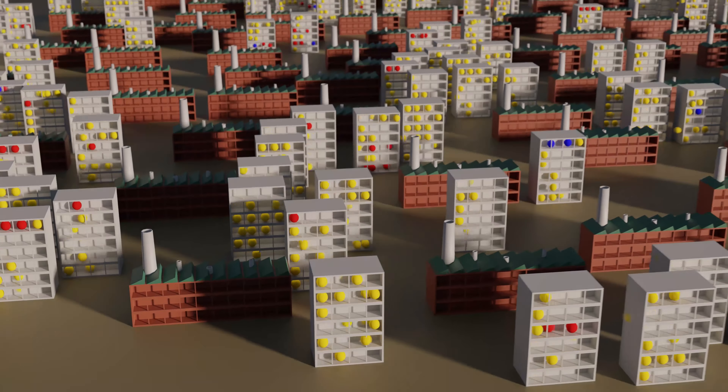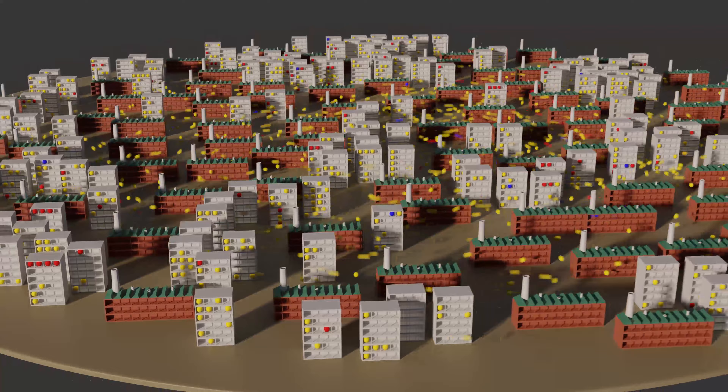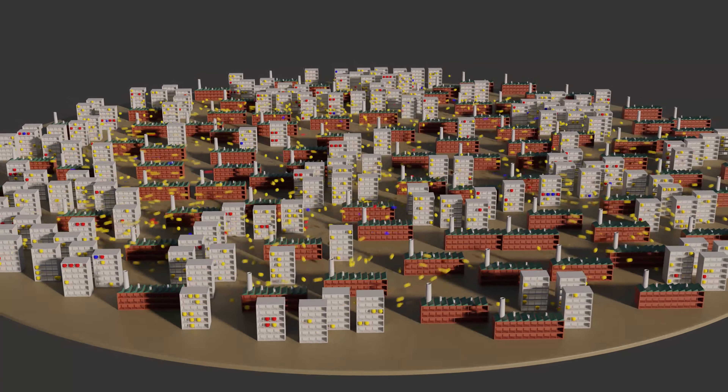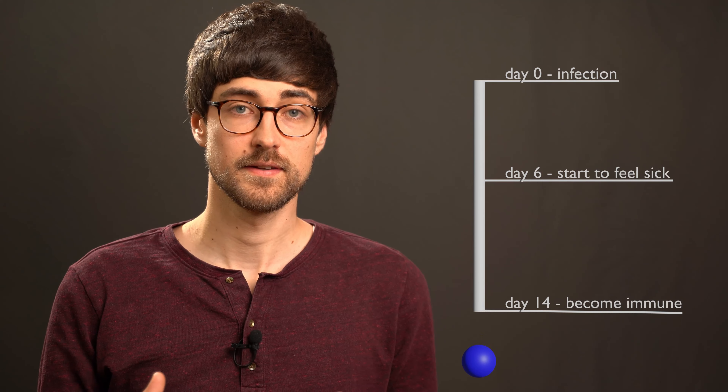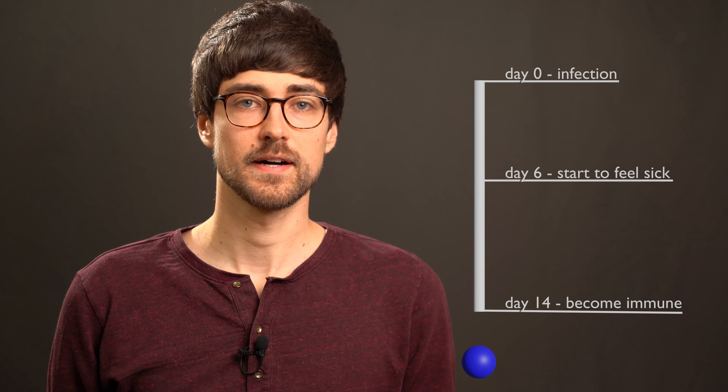Later I will also introduce testing and tracing to the model, which has very important implications for the different scenarios. Like in the previous video, marbles which are healthy and still susceptible to the virus are shown in yellow. Once they get infected, marbles will turn red, and I assume they won't experience any symptoms until six days after the infection, when they will stay at home and no longer go to work. Finally, 14 days after the infection, the marbles recover from the disease and become immune, shown in blue.